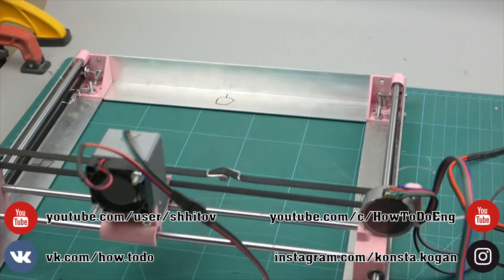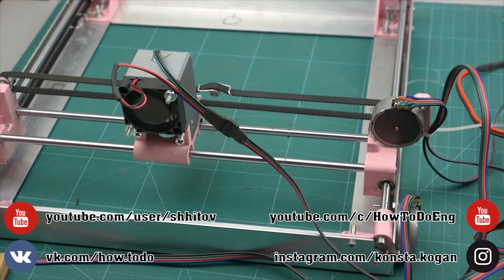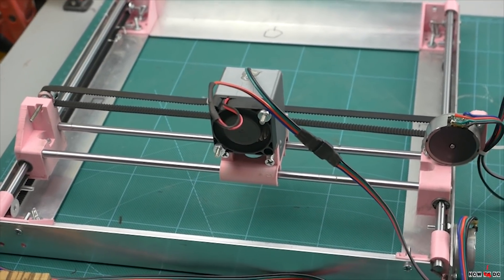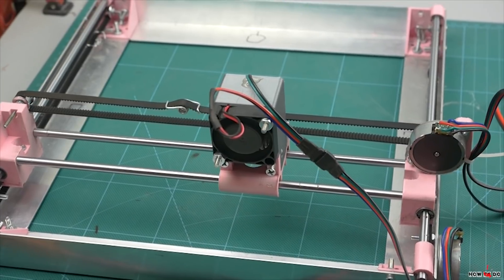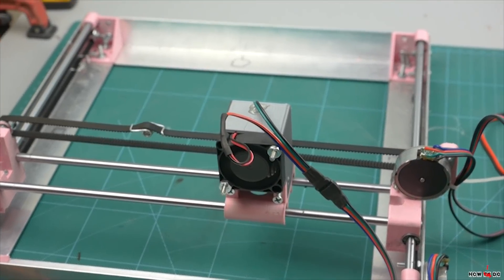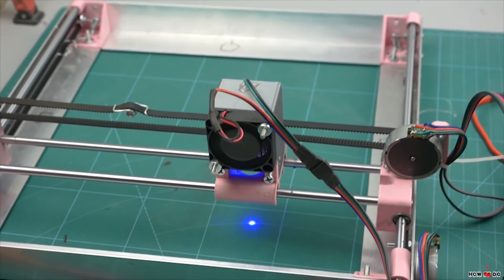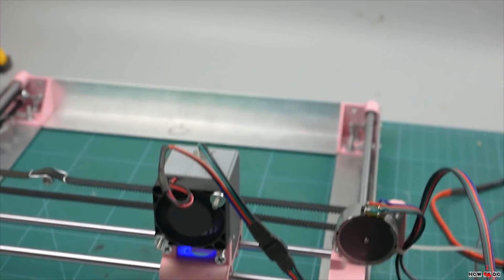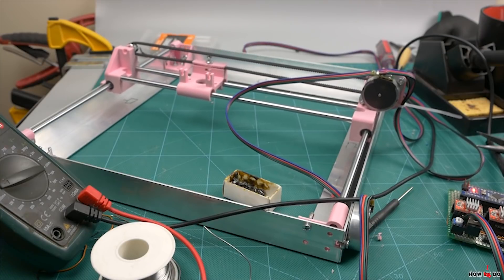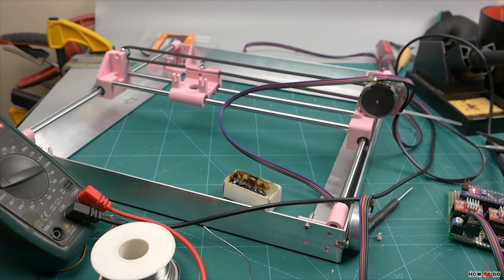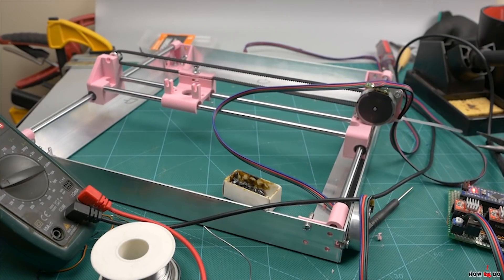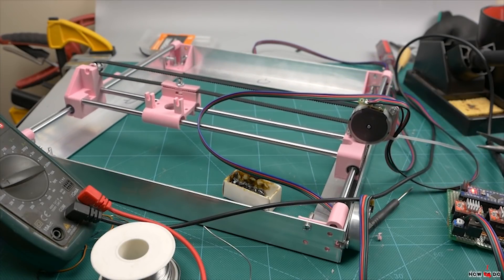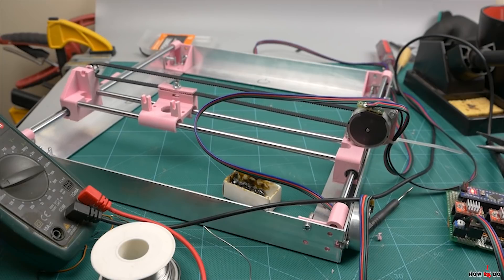Hello, today I want to show you a CNC laser engraver that I'm building for a long time. Actually in most cases this is a failure, but I spent a lot of time and got some experience that I want to share with you anyway.